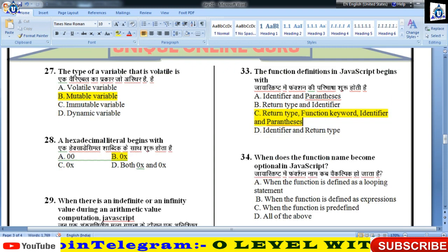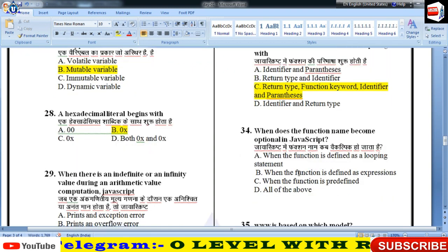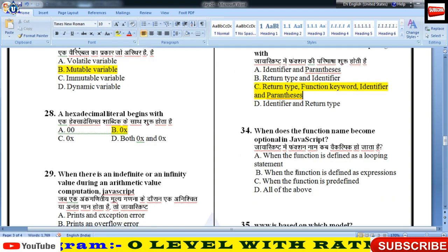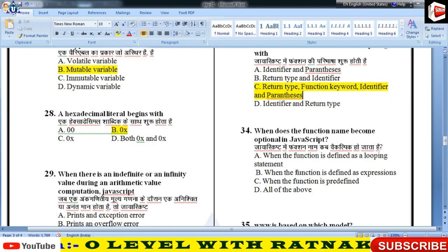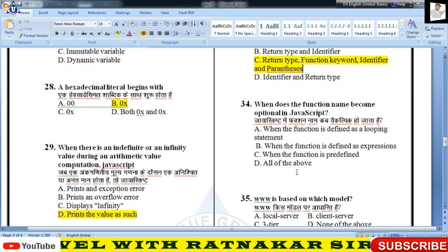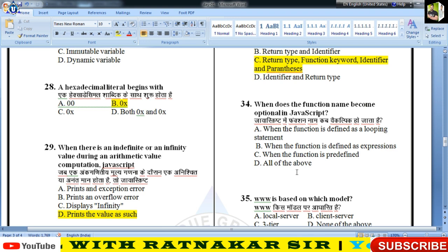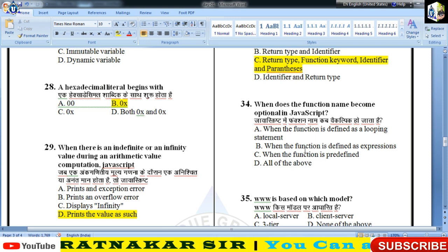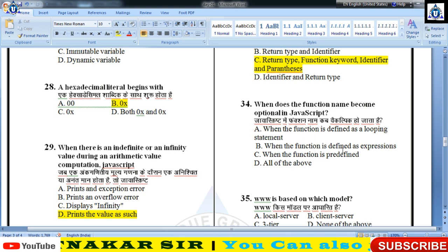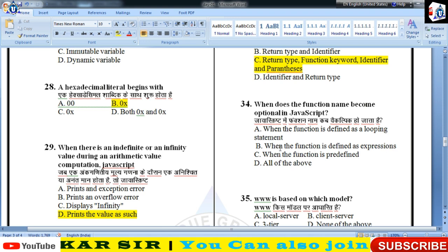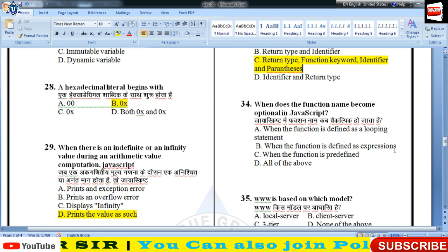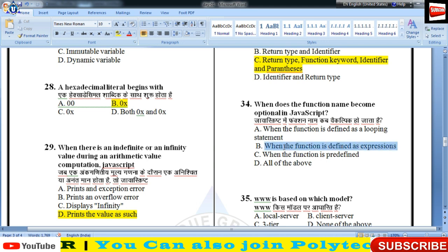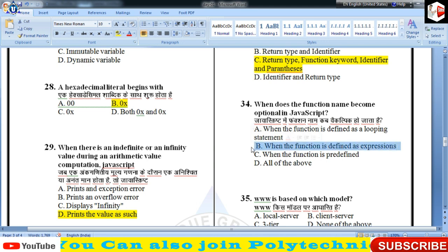When does function name become optional — function का नाम कब optional होगा — when the function is defined as an expression।